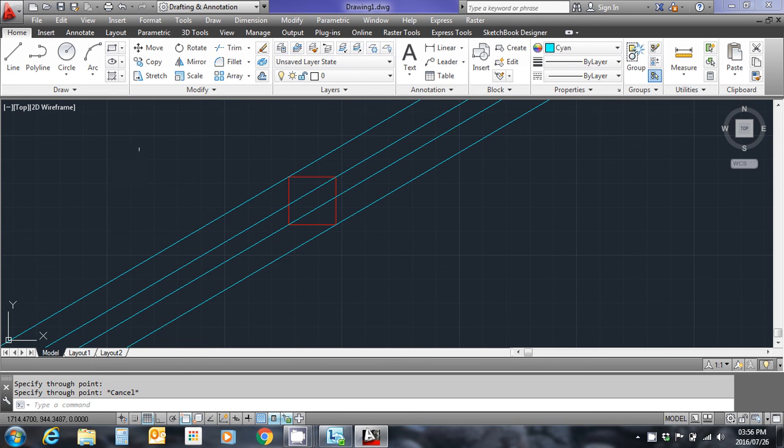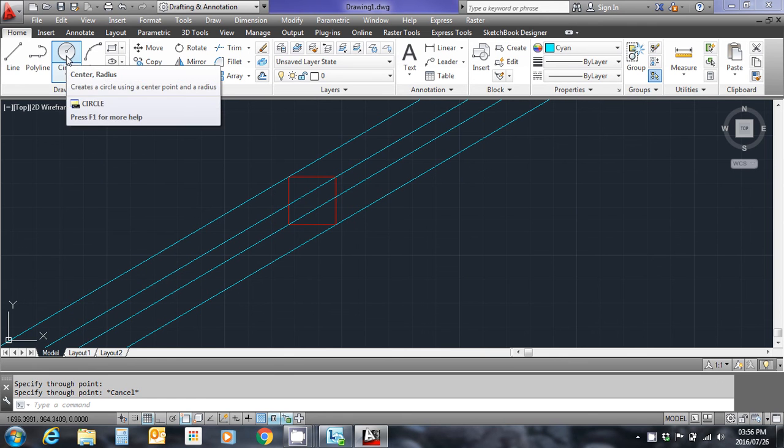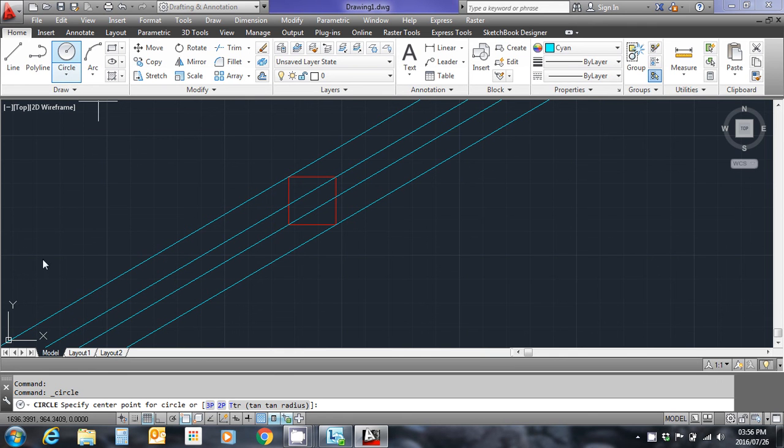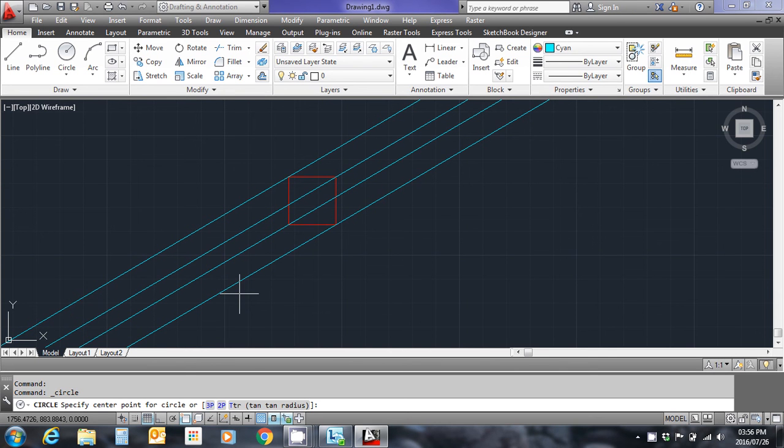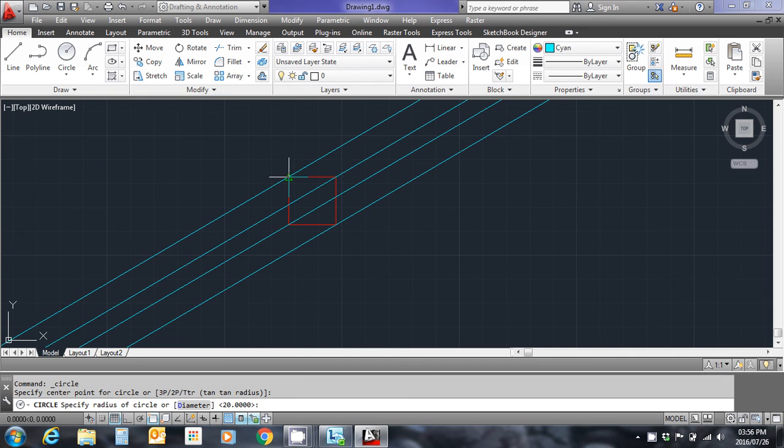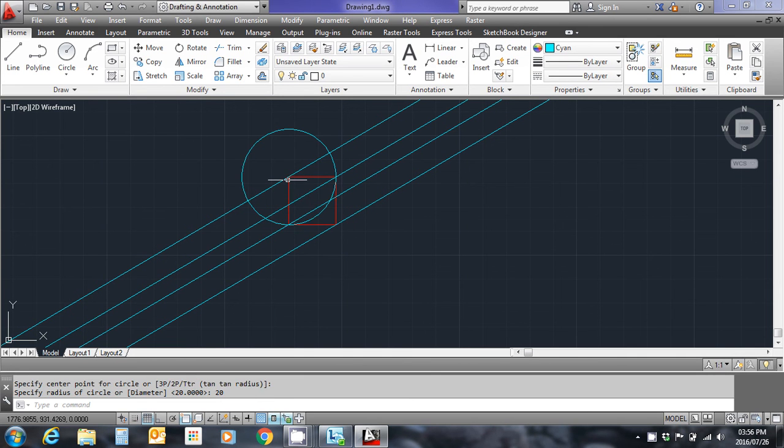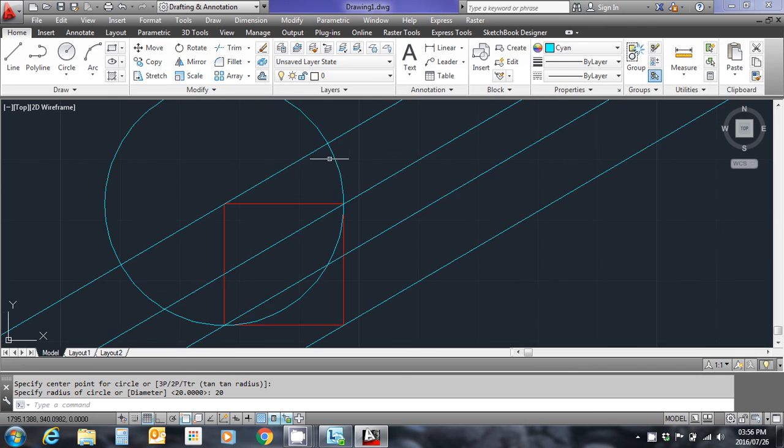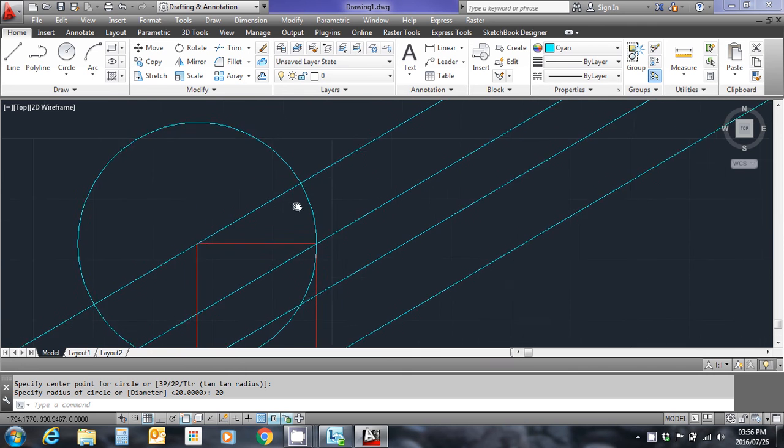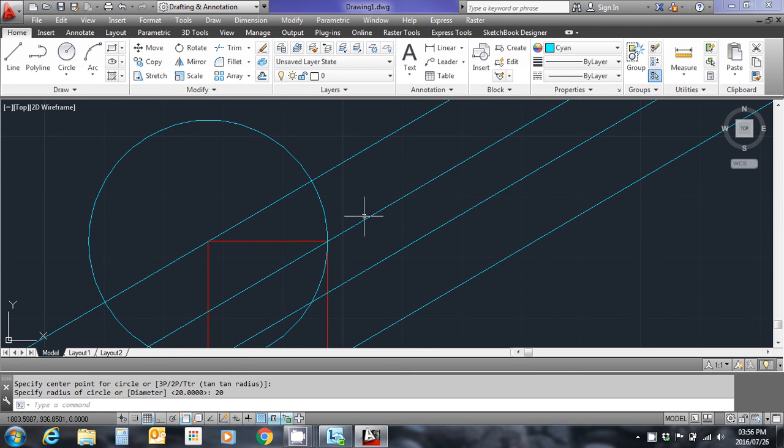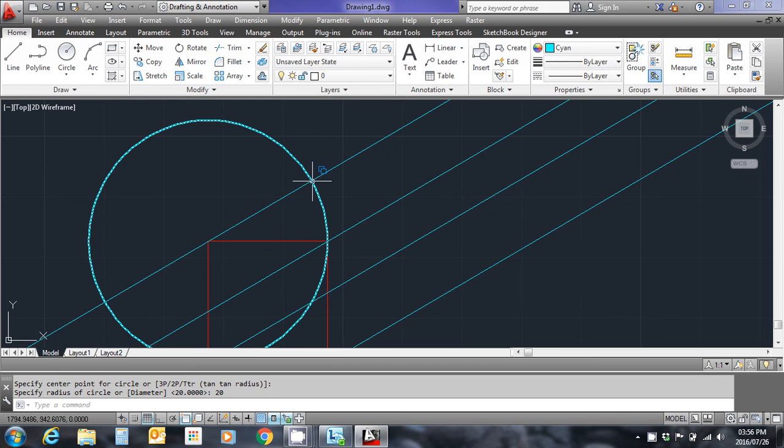So I'm going to go to the circle command. I'm going to follow the instructions which says specify the center point for the circle. I'm going to click on the top left corner and input a radius of 20 meters. You'll see a 20 meter radius circle is produced. I'm now going to copy this square and paste it with this as a paste point.